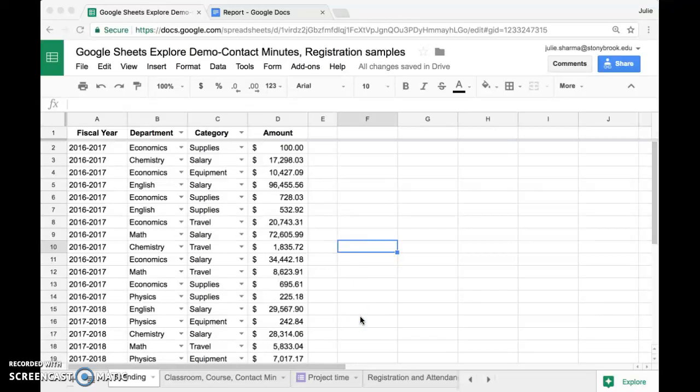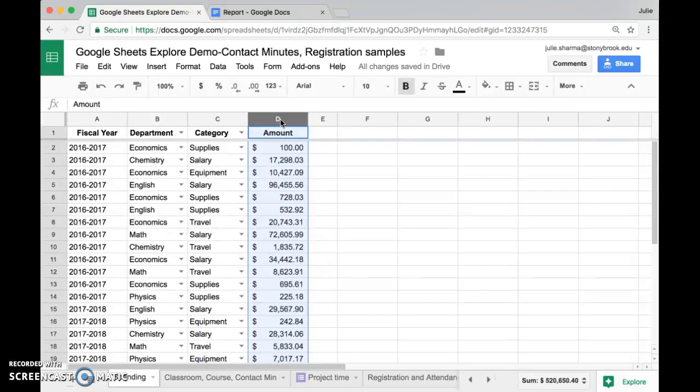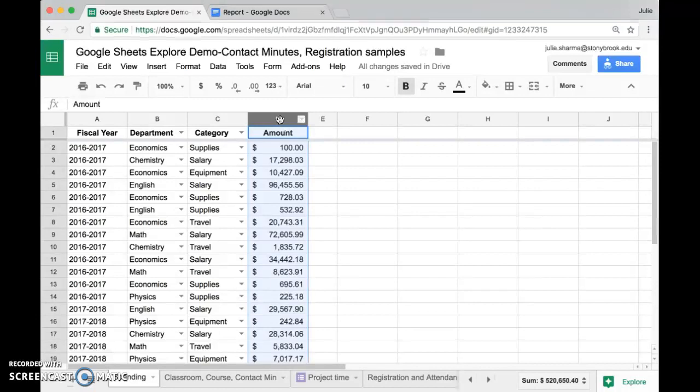We have some sample budget data here and I want to show you how you can use Google Sheets Explorer to create charts that you can even use in a report, and you can even make them update automatically if the data in your sheet changes.